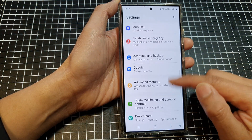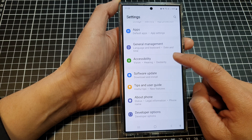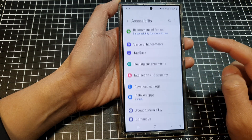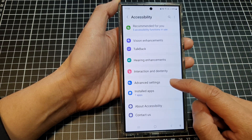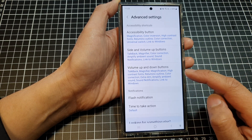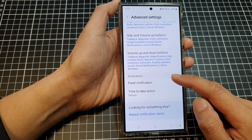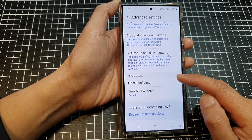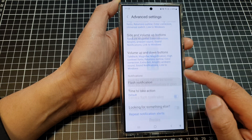Next we scroll down and then tap on Accessibility, then tap on Advanced Settings. In here go down to the notifications section and tap on Flash Notification.